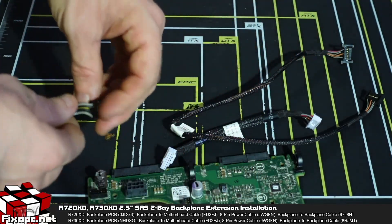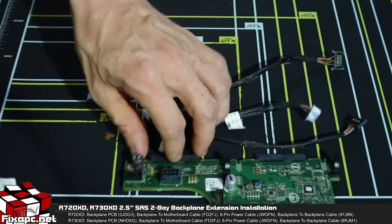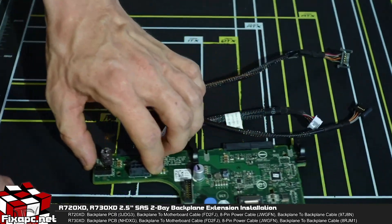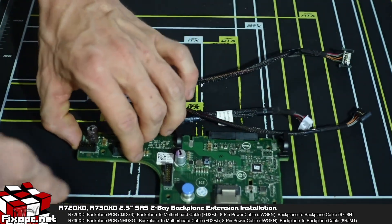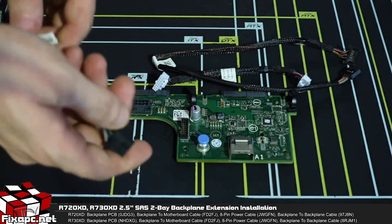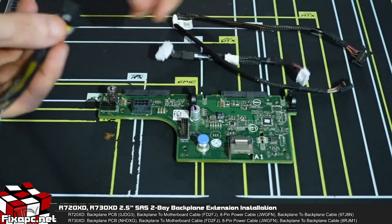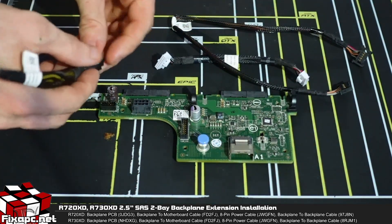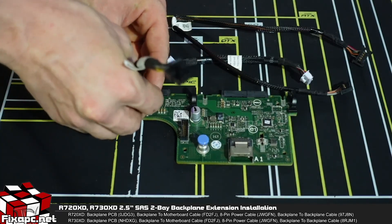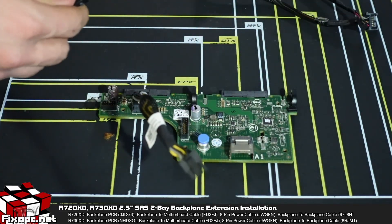So what I'm going to do before we even put it in the server, I'm going to get this lined up with my camera here. So I'm going to go ahead and connect the cables to the extension backplane first.